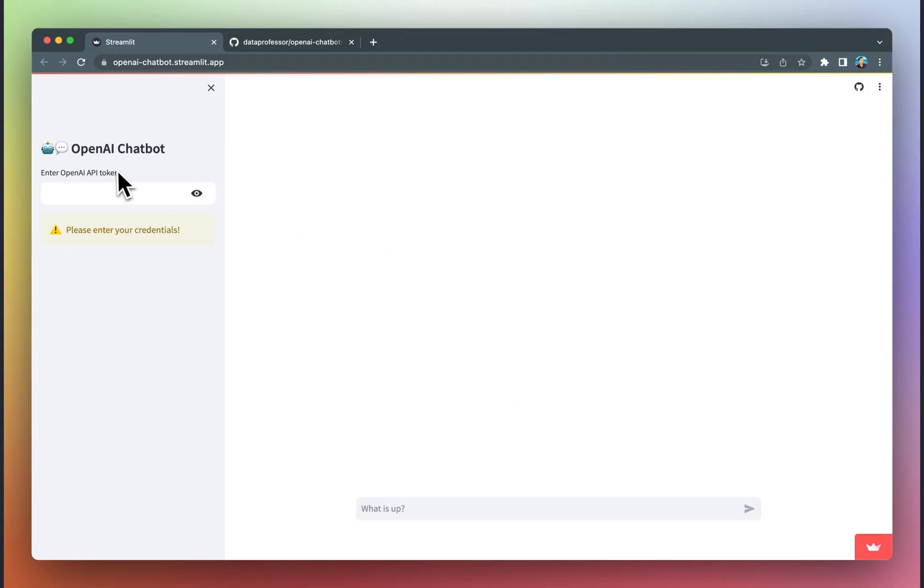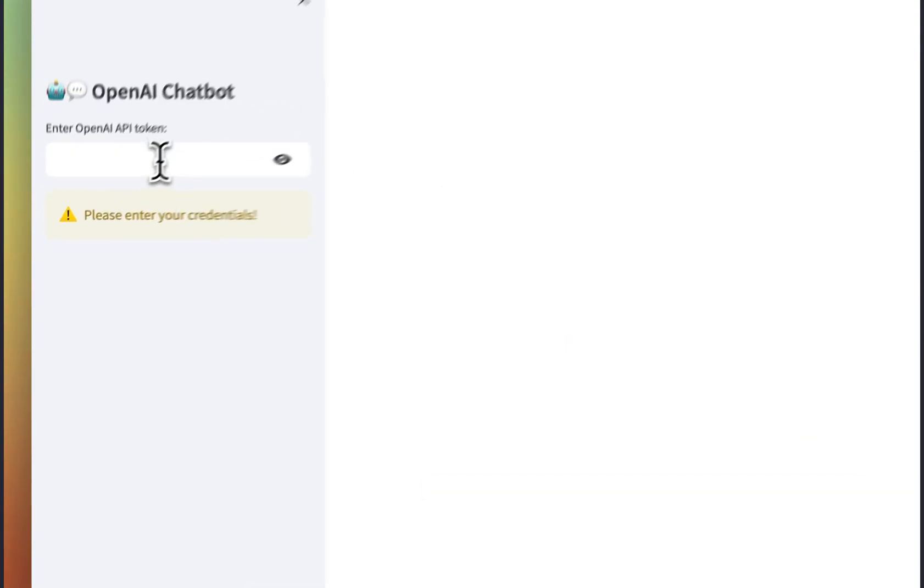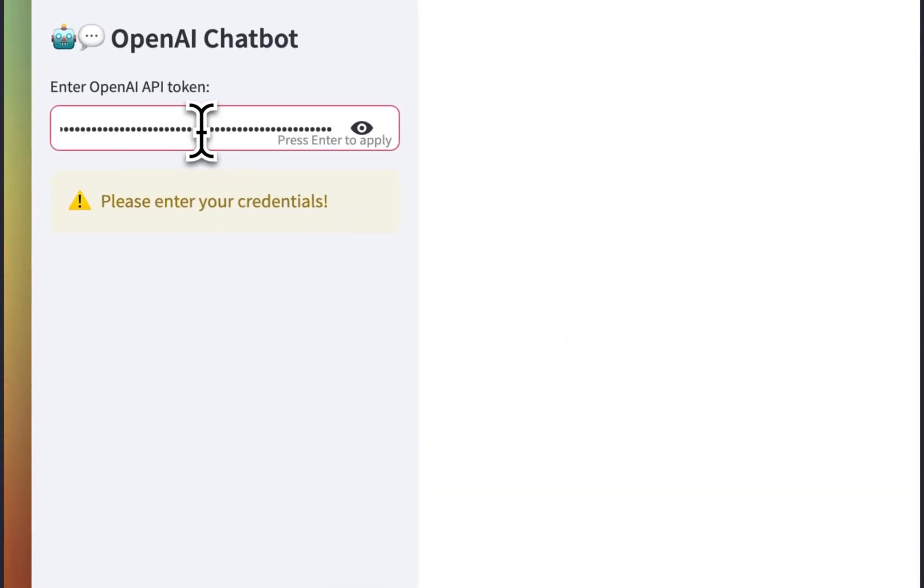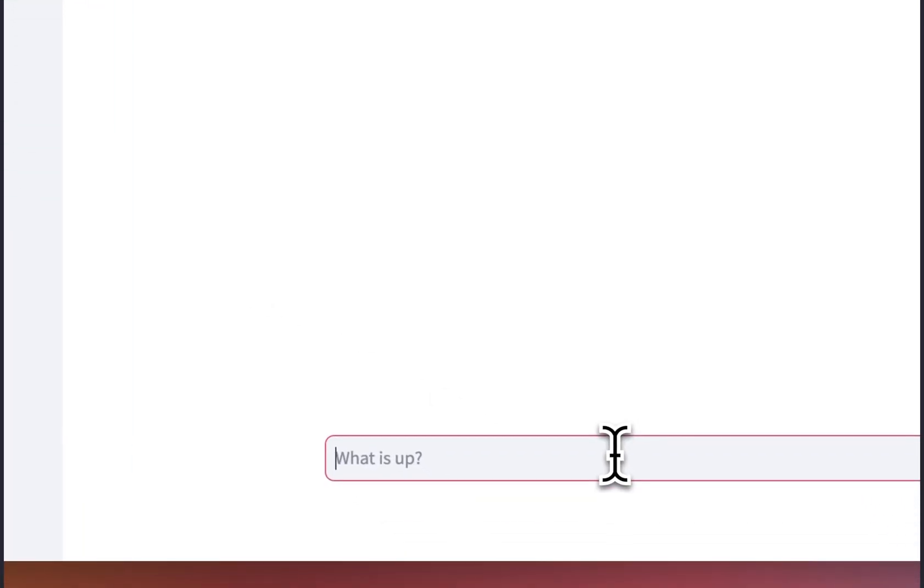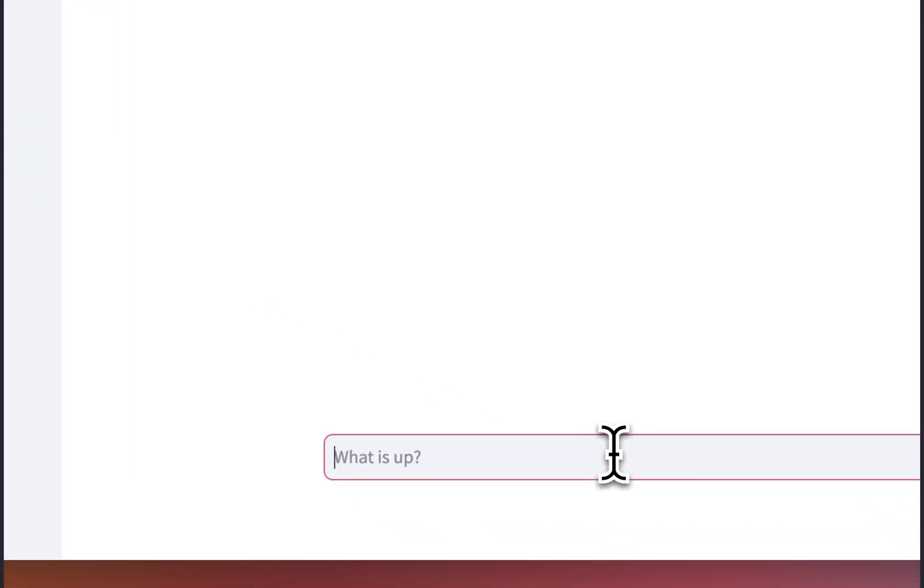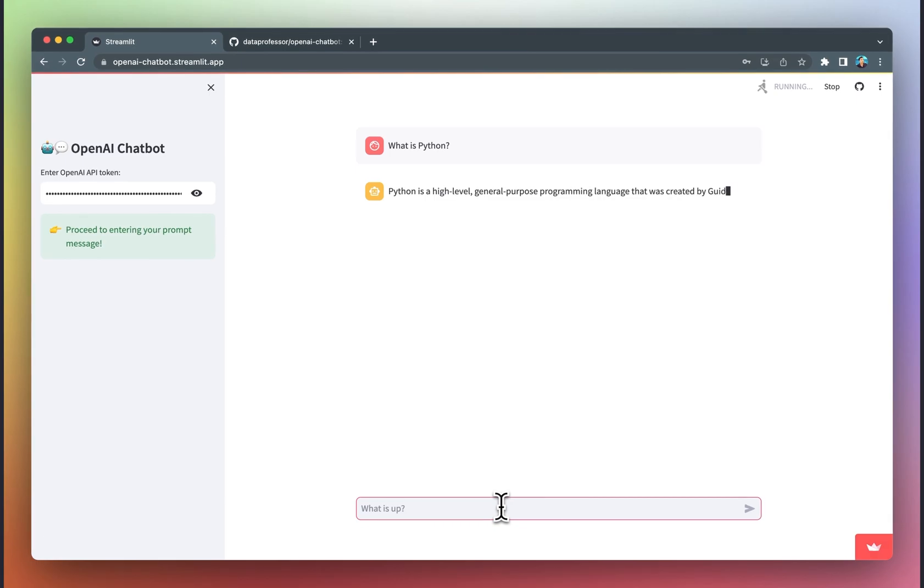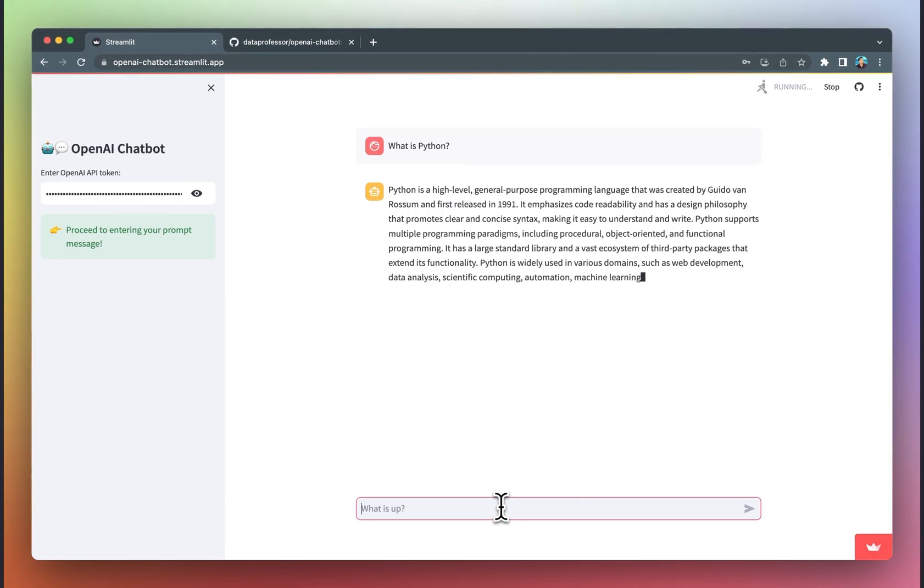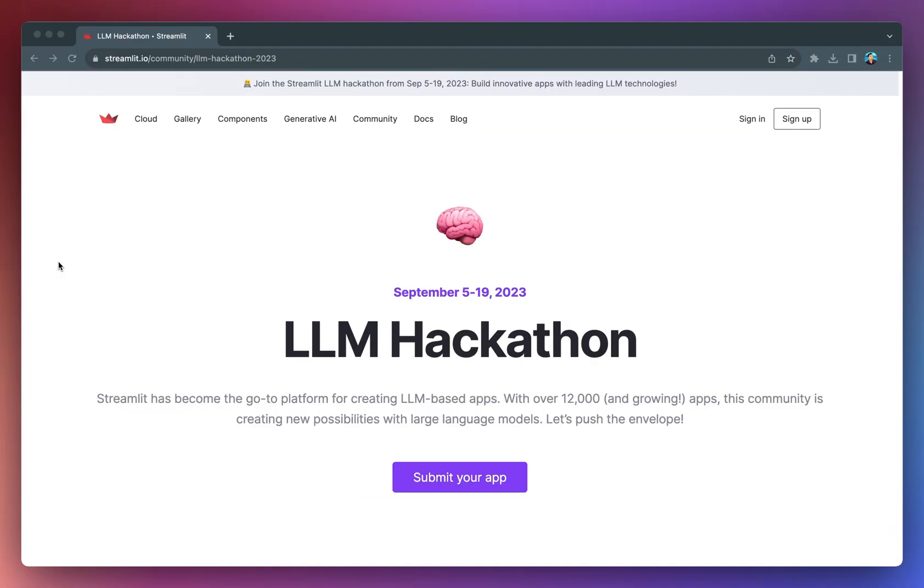It's no secret that Streamlit has become the go-to platform for building LLM-based apps. In fact, they already have over 12,000 apps and counting in their community, and developers are unlocking new possibilities using large language models.